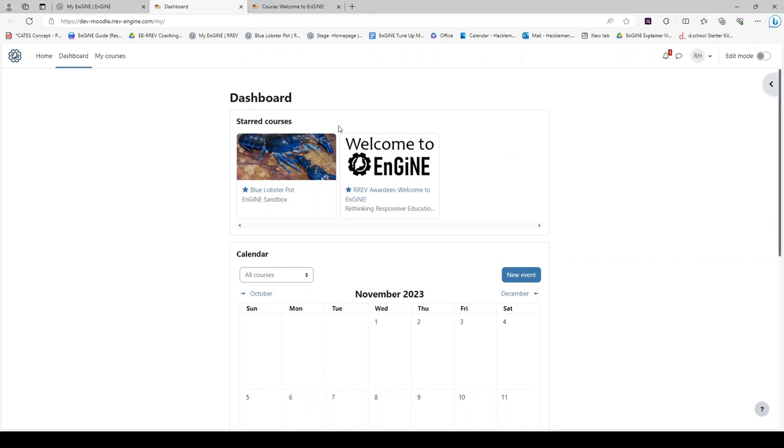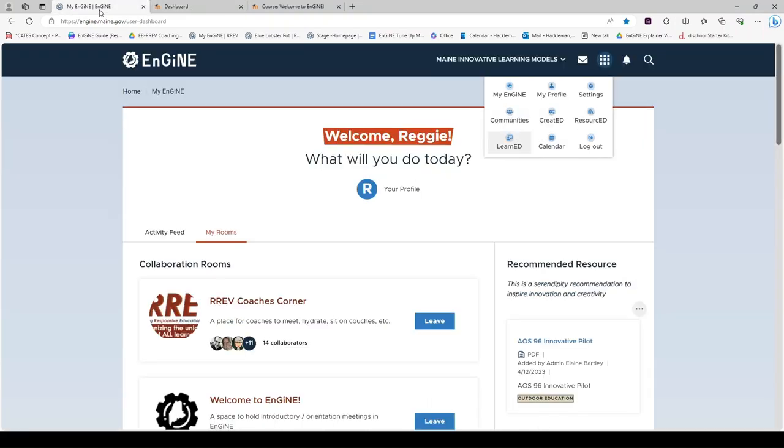First, I would like you to notice that this tab opened separately from your Engine tab. You are now in a learning management system called Moodle. If you would like to return to Engine, you can click back on the My Engine tab.